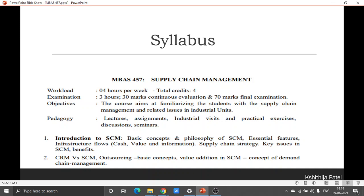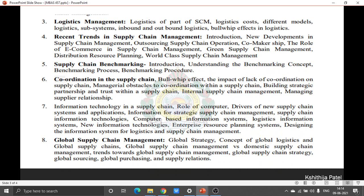Moving to the second chapter, here you shall try to differentiate between customer relationship management and Supply Chain Management. More focus will be given to Outsourcing — what it is and why it is important to understand outsourcing in the context of Supply Chain Management. We shall also speak about value addition and the demand of Supply Chain Management.